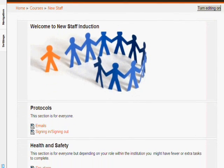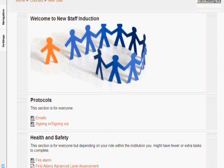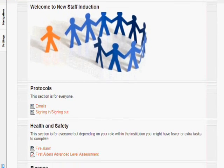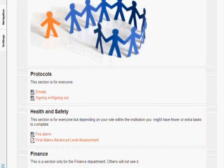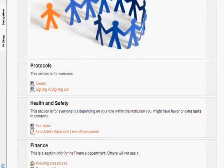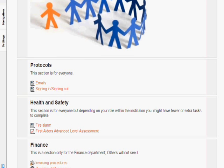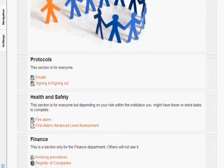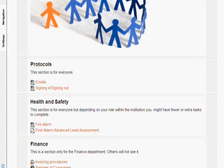In the protocol section everyone has to do these. In the health and safety section there are some activities which are going to be restricted to people with certain roles. The finance section is only going to be completed by those in the finance department.